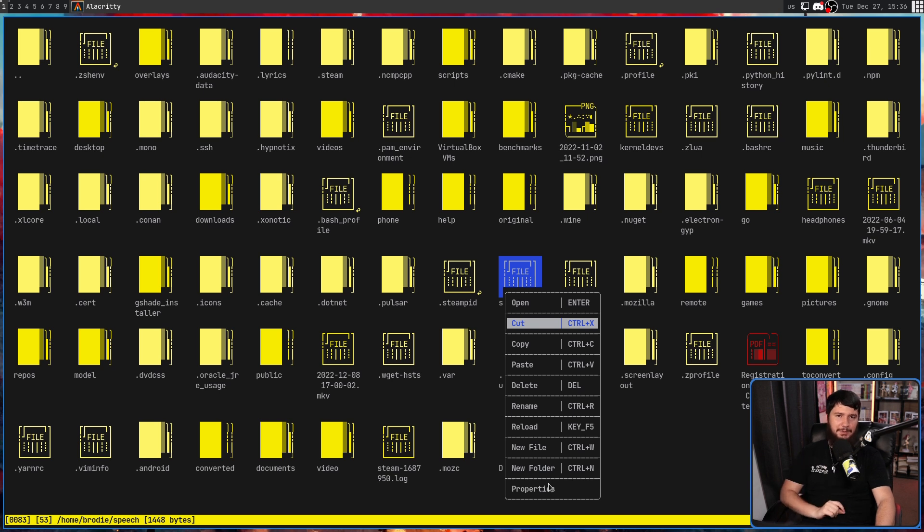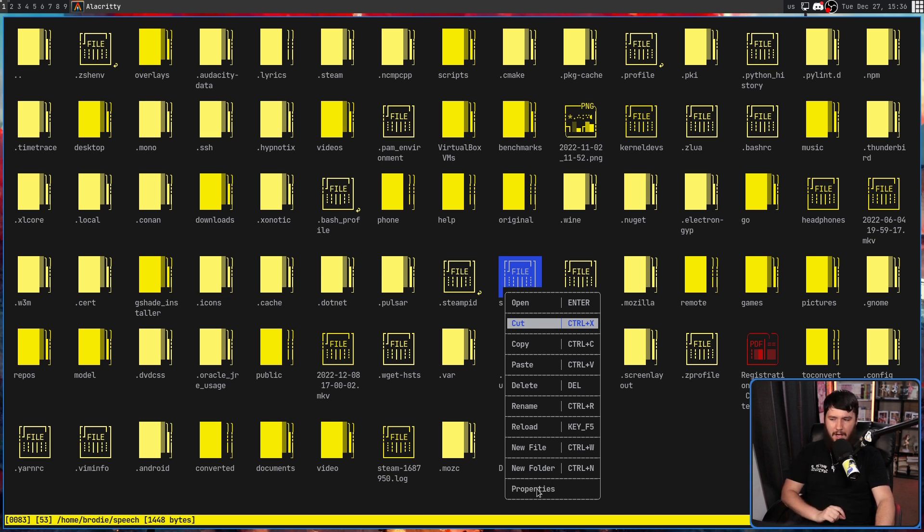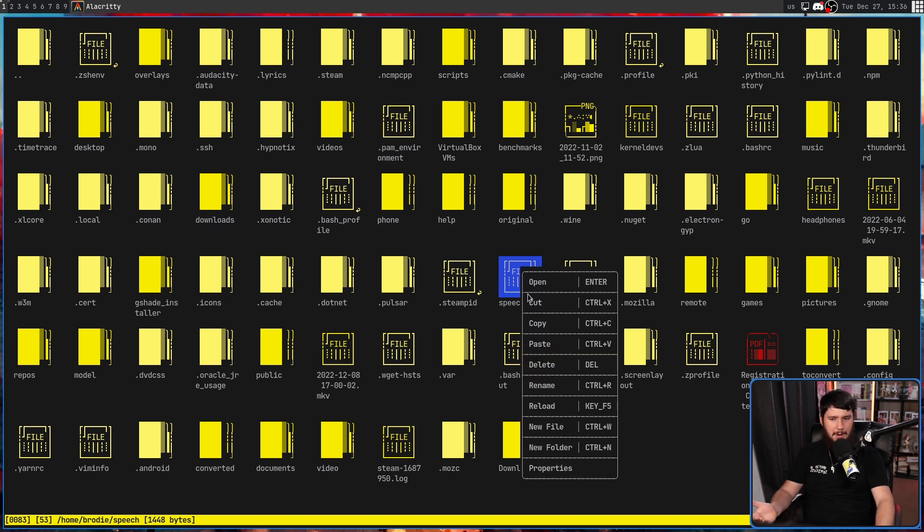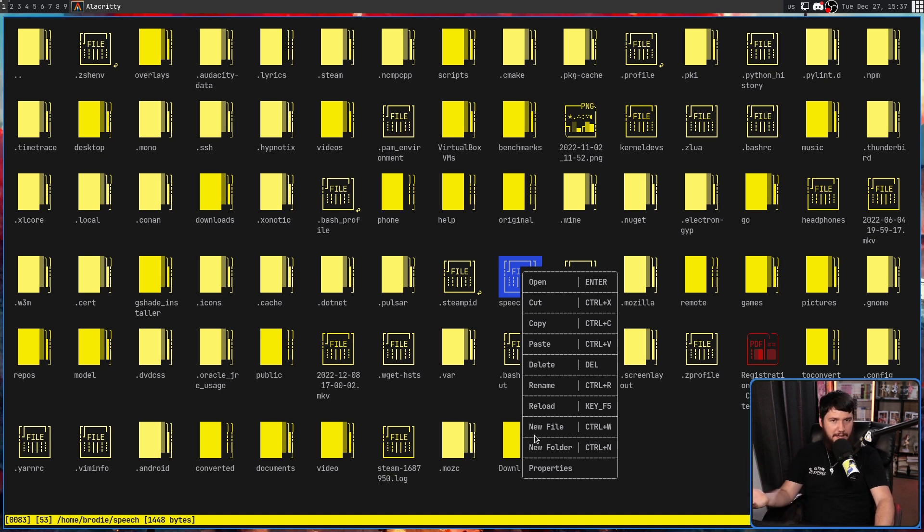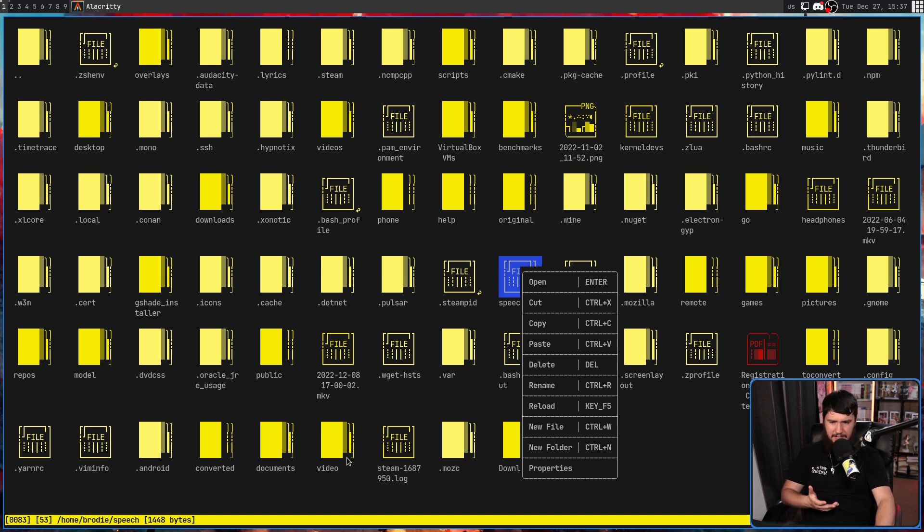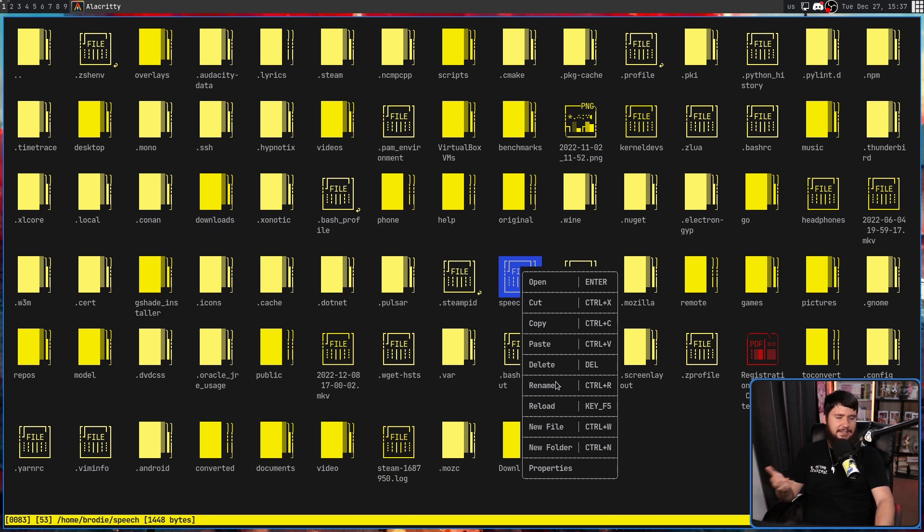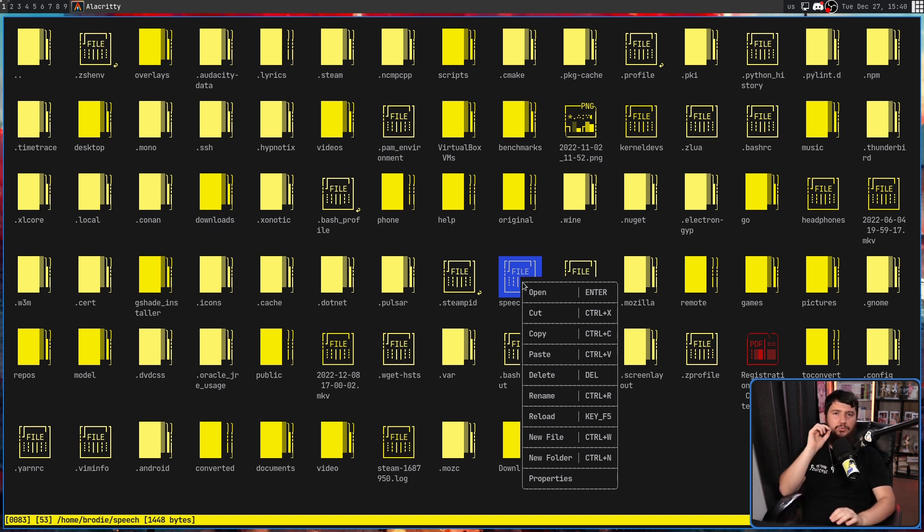Now, one other problem is this properties button. I don't think it does anything, because every time I press it, nothing happens. Maybe it's doing something somewhere. Maybe the information being shown down the bottom here is already the properties, in which case I don't know why there's a button for it. But as it stands, it seems like it does nothing.